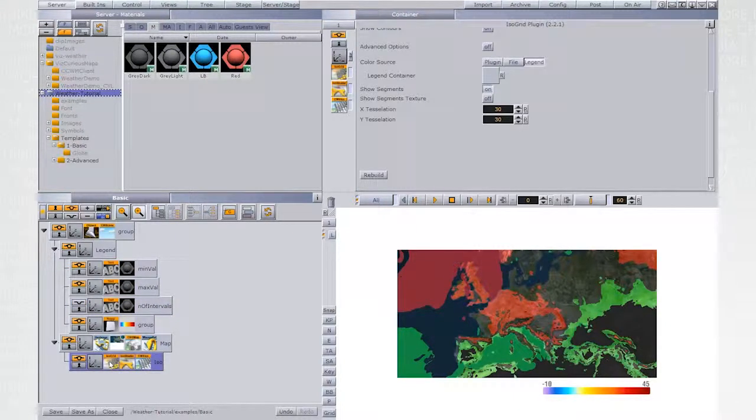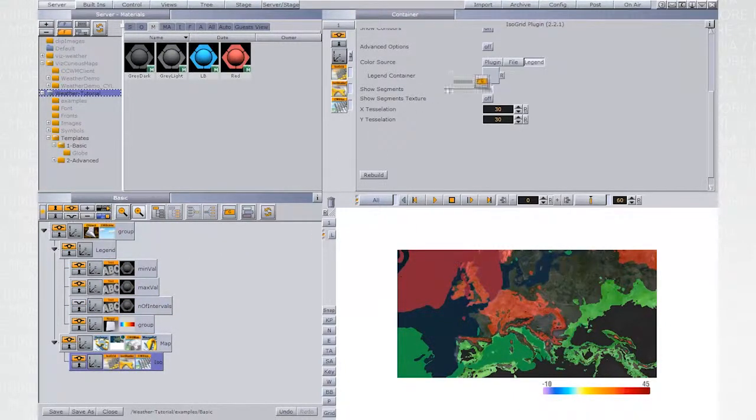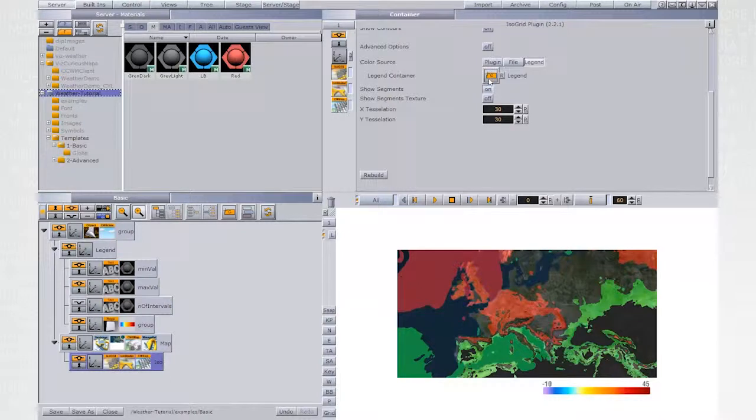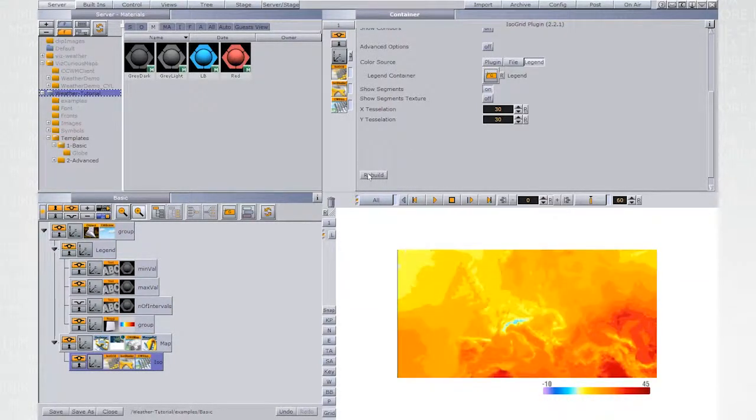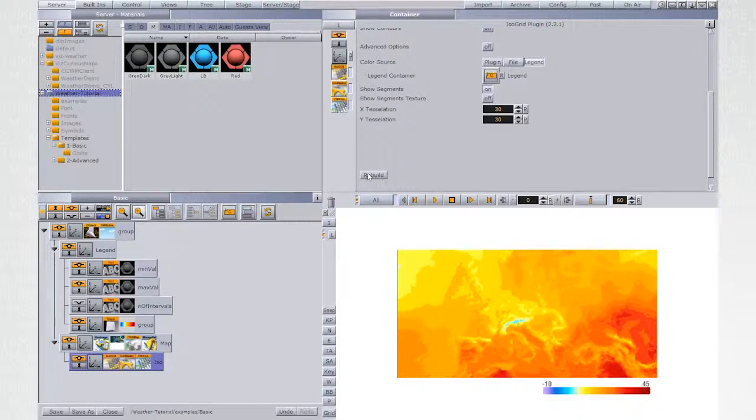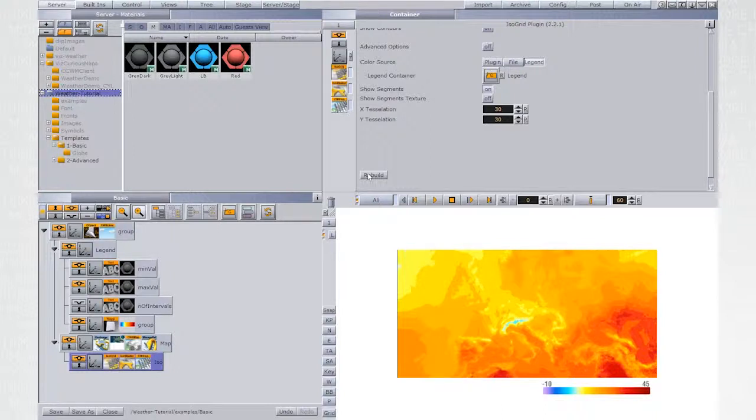Back to Isogrid, drag the legend parent to legend container holder and click Rebuild. Isogrid will map the color ramp over the data from minus 10 to 45, divide it by 20 and sample for every color band.